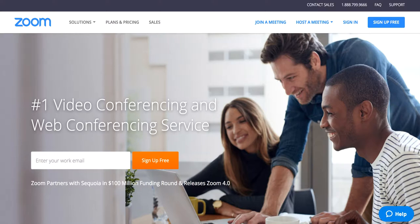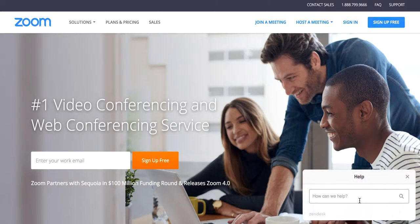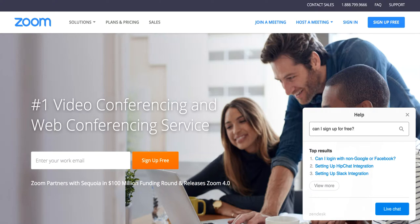Let's look at one more site. I see here they have a way to sign up for the product for free, so let's ask: can I sign up for free? The top three results are: Can I log in with non-Google or Facebook?, Setting up HipChat integration, and Setting up Slack integration.